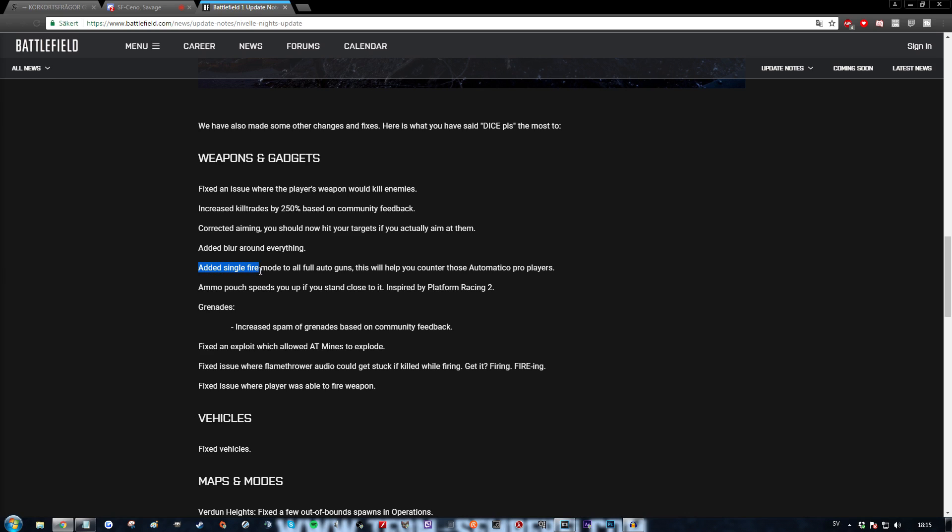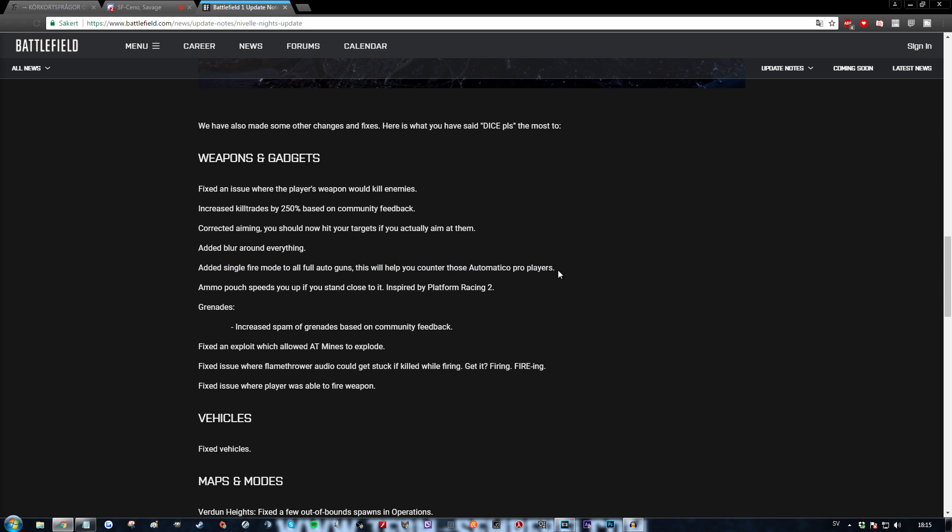Added single fire mode to all full auto guns. This will help you counter the Automatico Pro players. Finally I can be as good as the Automatico Pros. Ammo pouch speeds you up if you stand close to it. Inspired by platform racing too. That's a great fucking game. Awesome addition there.